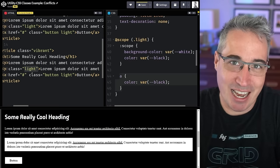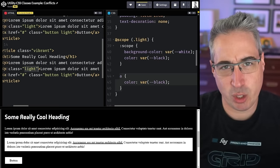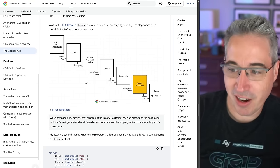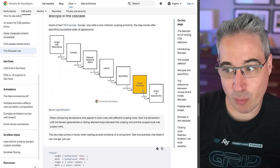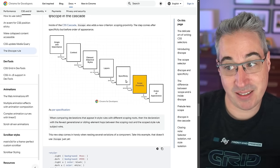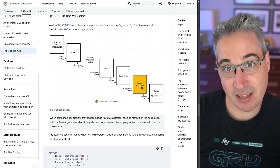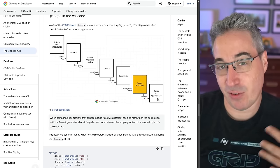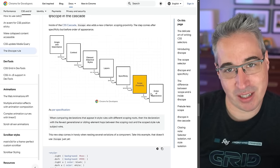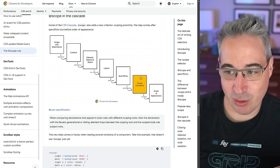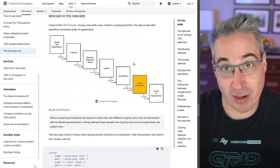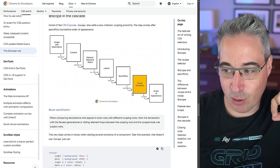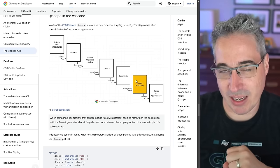Whenever the closest ancestor that has scope is X, that scope will win. And it's important to note: specificity still takes precedence. If something has higher specificity, that rule will still override scope proximity. Scope proximity only comes into play when specificity is equal — so if the specificities match, then scope proximity kicks in; if scope proximity is also equal, then order of appearance decides.